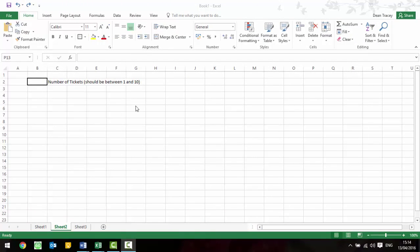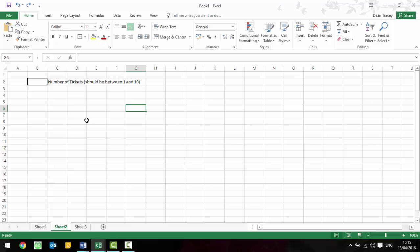Another thing within Excel that may come up is validation. Now it might be that the validation is already there or it might be that you need to add validation. So validation, if you remember, is a check that is done on the data as it's being entered. For example, in this box here we need to write down the number of tickets that we want but it has to be between 1 and 10.